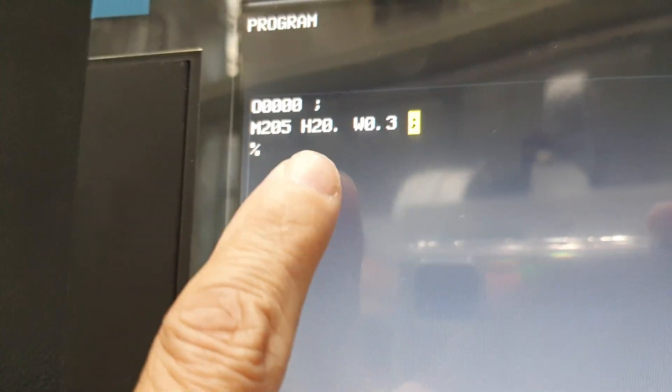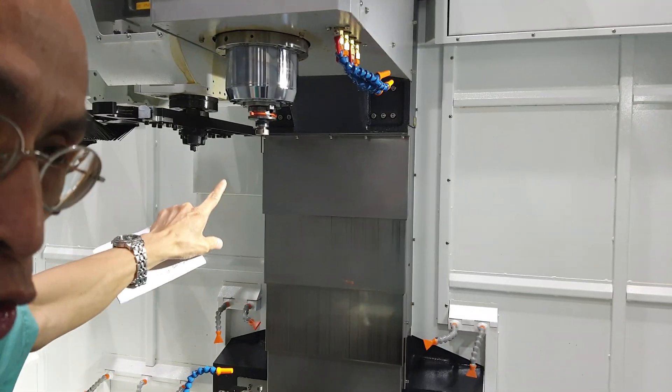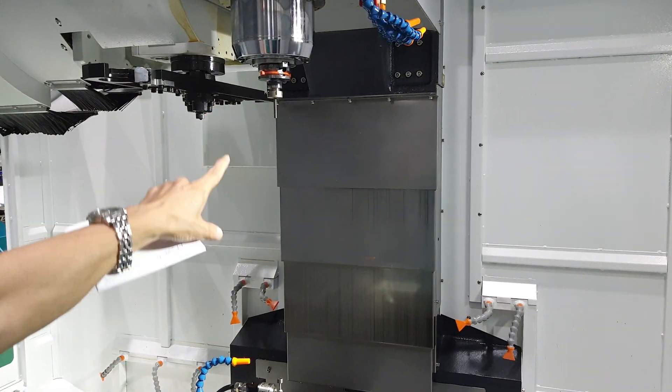Okay, this one W 0.3 is a mean 0.3 millimeter. If the tool length is broken, always some of the more than 0.3 millimeter or more than 3 millimeter, this one will show you alarm like this one. If the tool broken your point 3 millimeter, it shows you alarm.